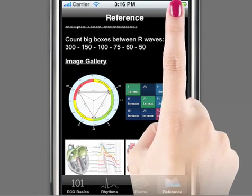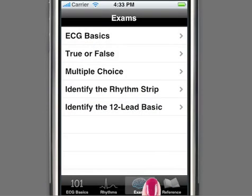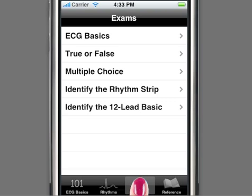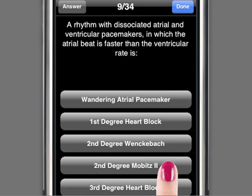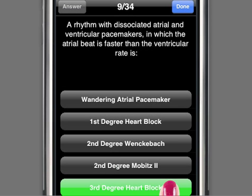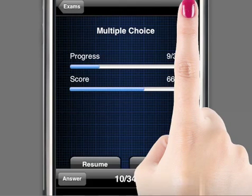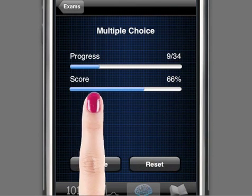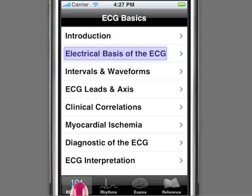The Exams mode will automatically keep score as you answer over 140 true-false, multiple-choice, and strip identification questions.